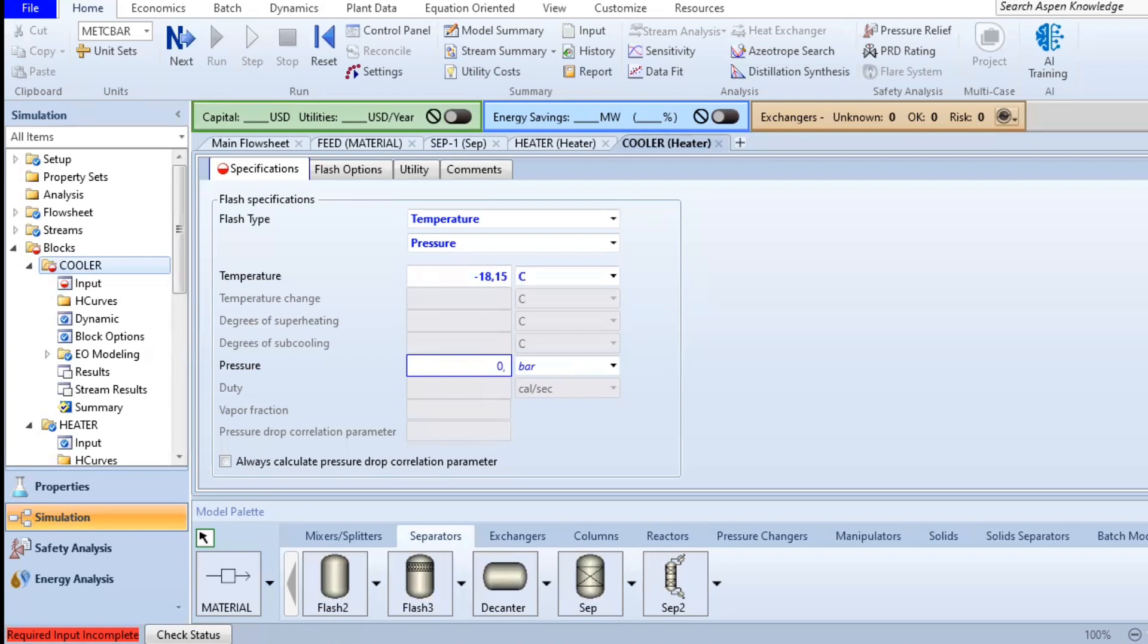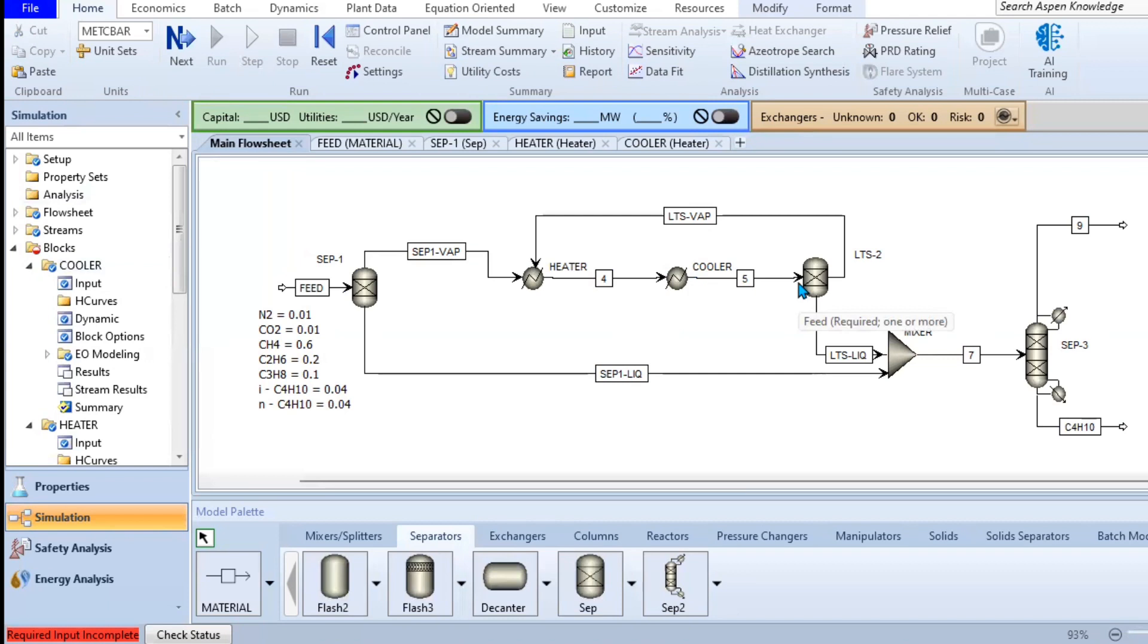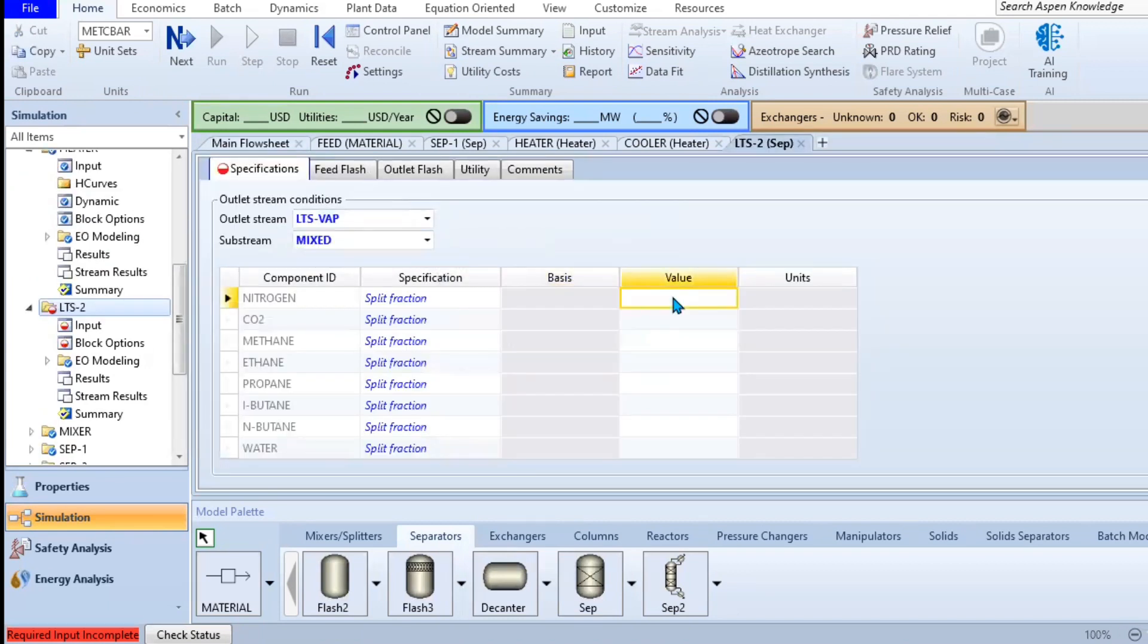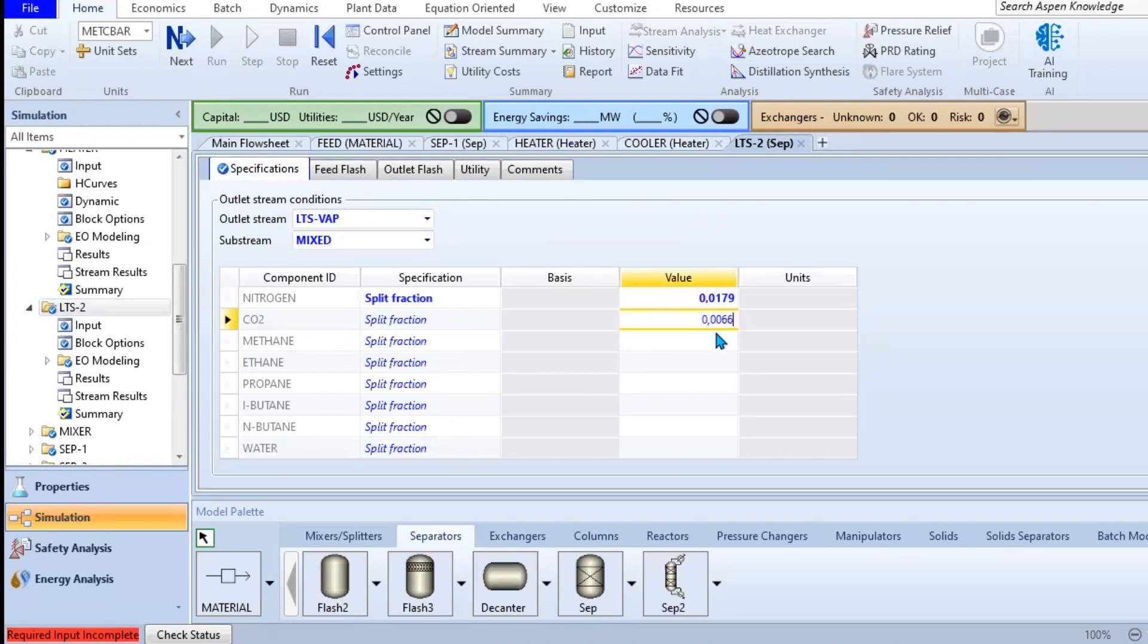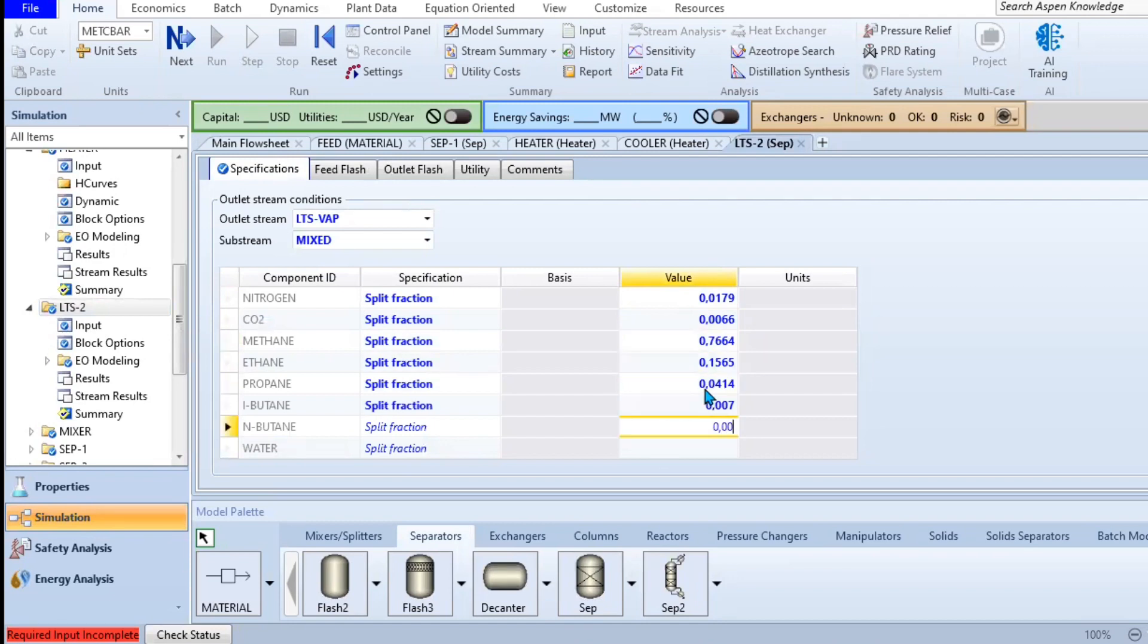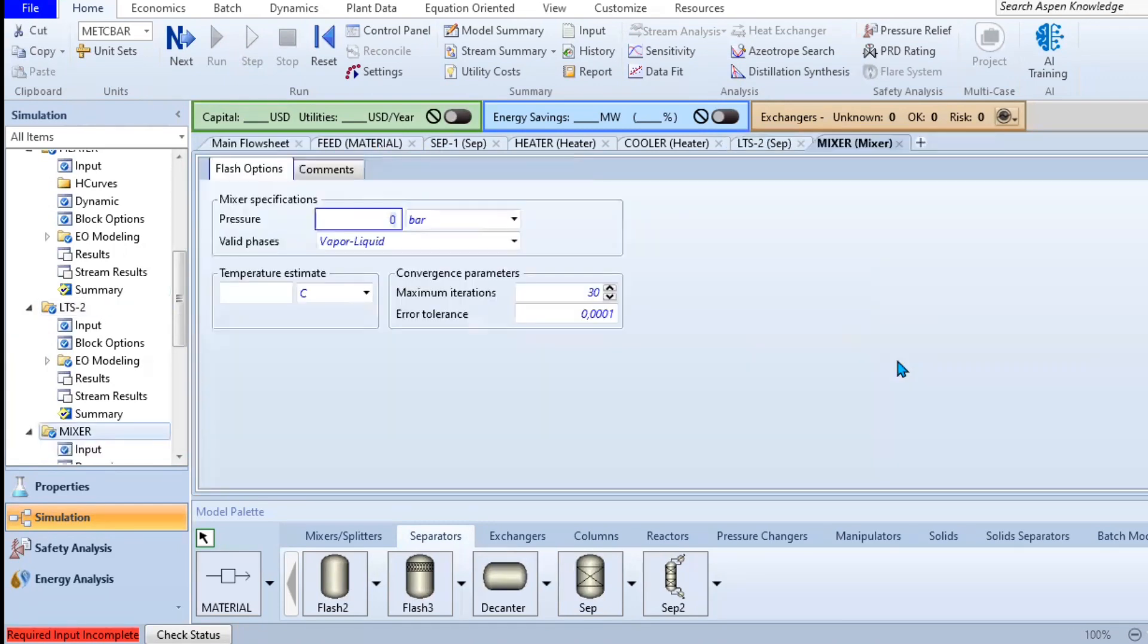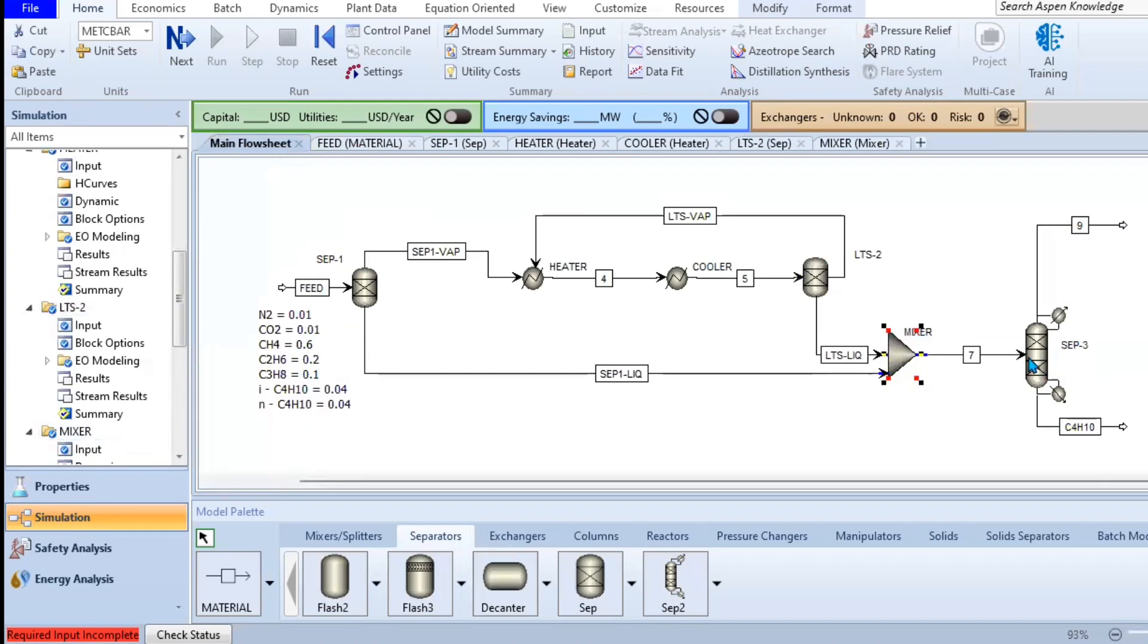Next, let us now edit the cooling section. Using this similar equipment, this time around, our heat exchanger will act as a cooler because we will specify it in terms of temperatures. For our mixer, we really don't have to do a lot. Not much needs to be edited there. Let's proceed to our final separator, the last separator.